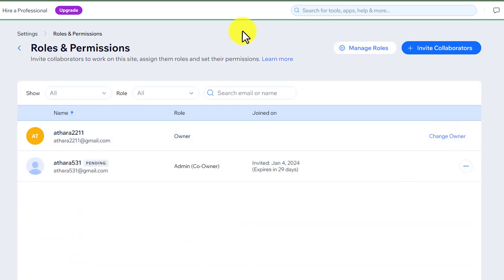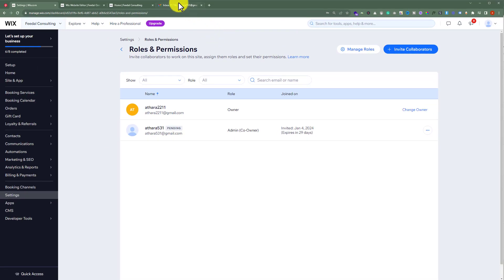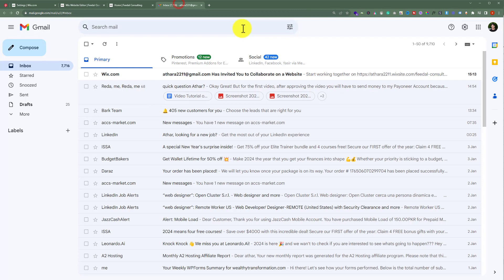And as you can see, the invitation was sent successfully. And now if I open the email on which we have sent the invitation,